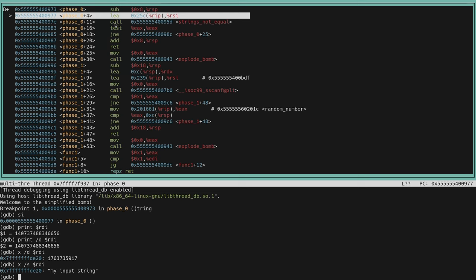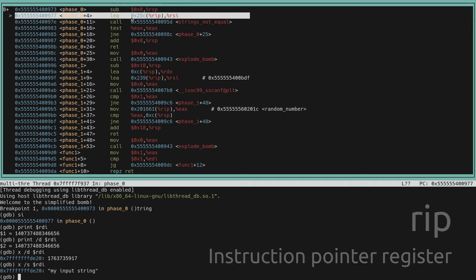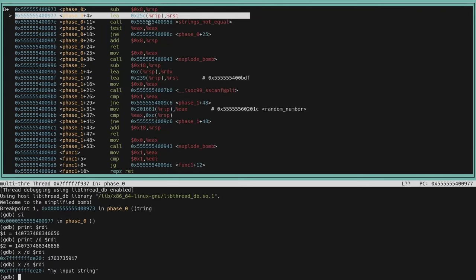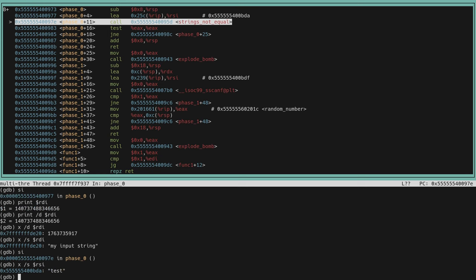The current instruction is 'lea' (load effective address), which takes a value in a register, adds a constant offset to it, and stores the result in a second register. Here, RIP is the instruction pointer, and the instruction adds a constant offset to it and loads the result into RSI — so we can treat this as a constant value. Stepping over this and examining RSI shows that the address points to a string called 'test'.